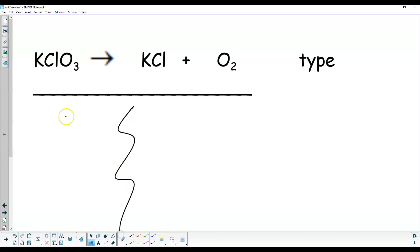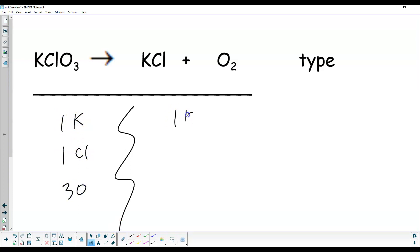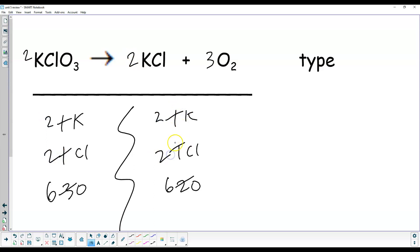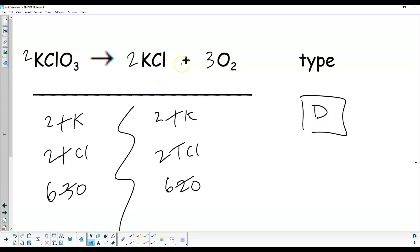One potassium, one chlorine, three oxygen on the left; one potassium, one chlorine, two oxygen on the right. The common factor here is going to be 6. Put a 2 there — this turns into 6, and both of these turn into 2. Place a 2 here — these both become 2. Coefficients: 2, 2, 3. This is a decomposition — one thing splitting into two.